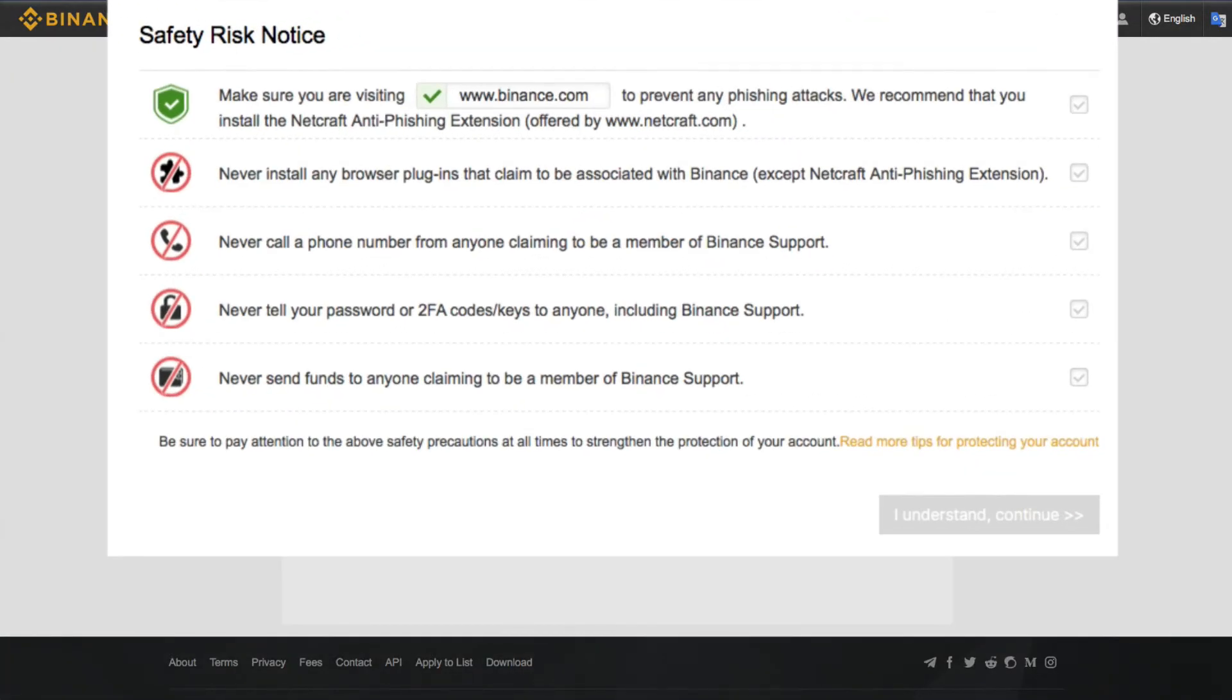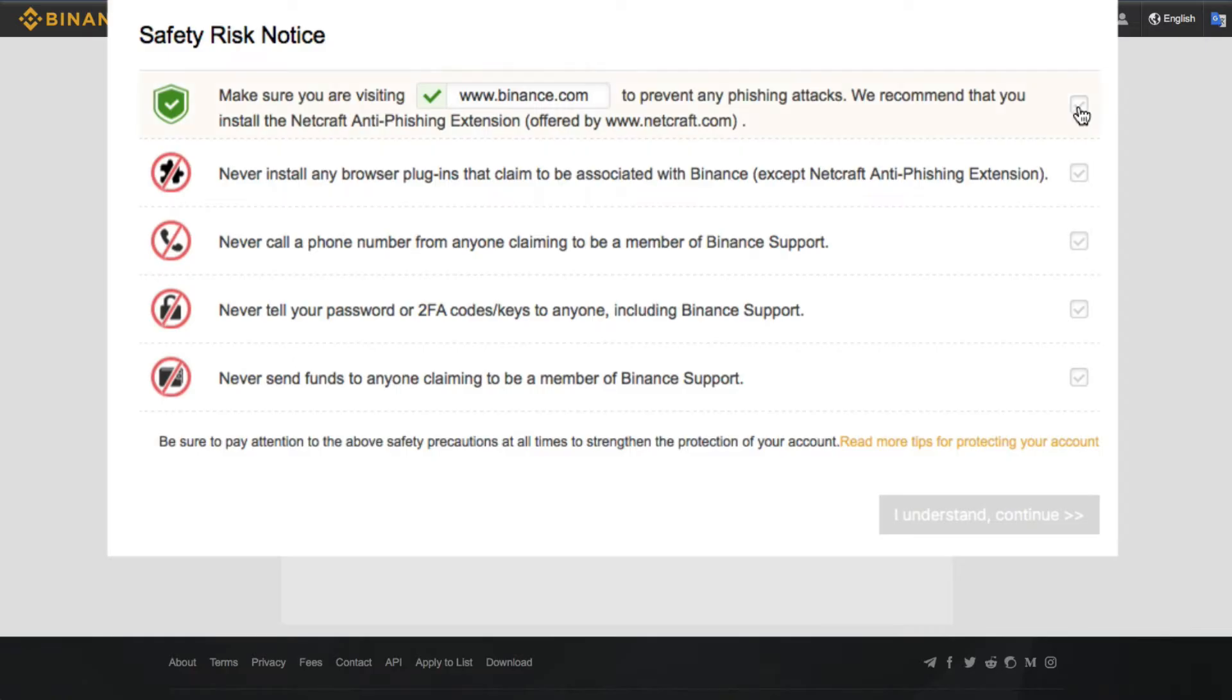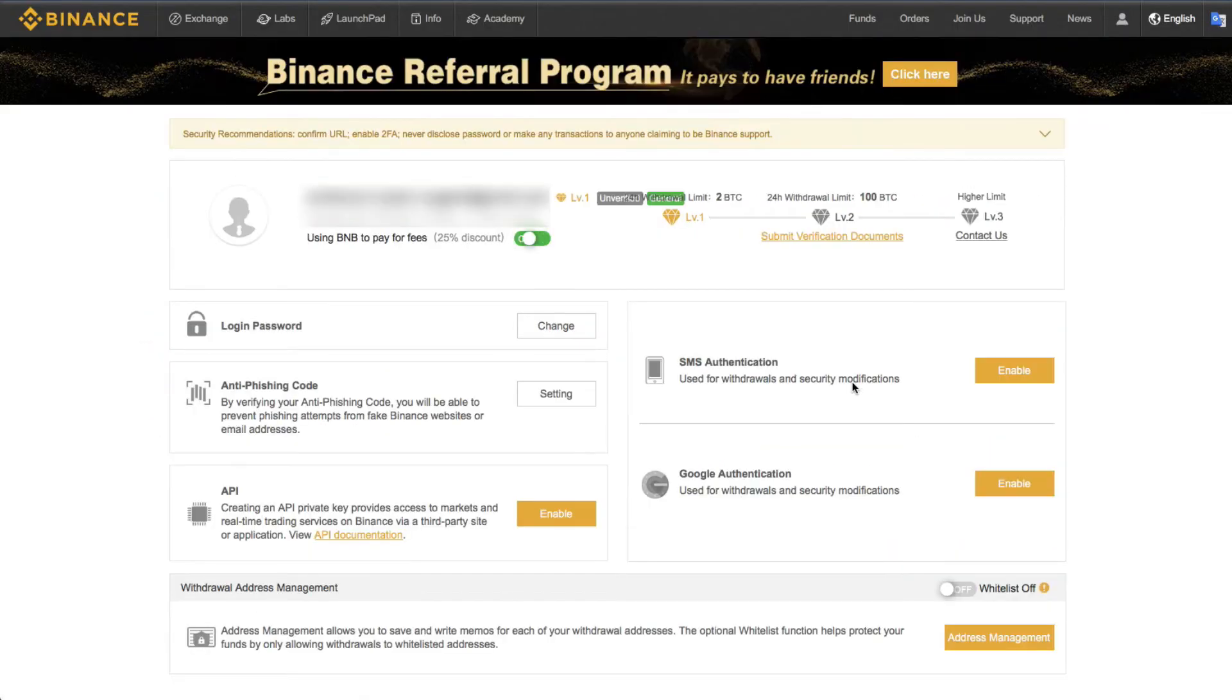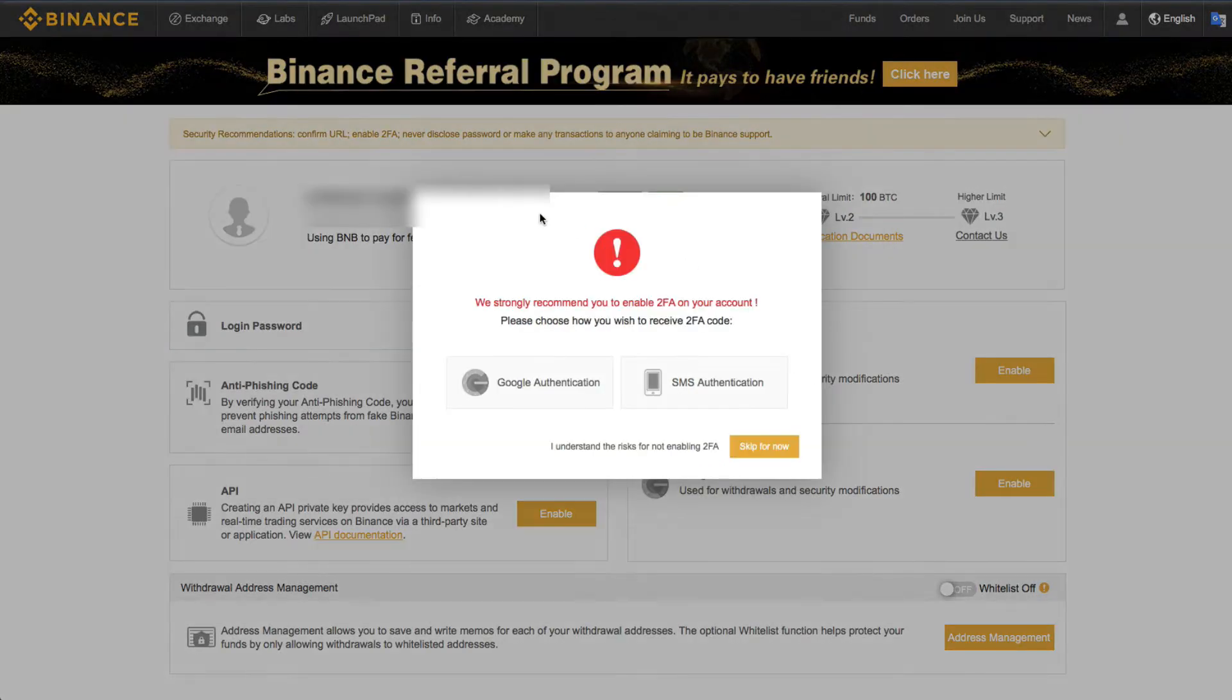Binance has implemented a couple different measures against phishing and one of them we see right here. They recommend that you install the Netcraft anti-phishing extension offered by Netcraft.com. So after creating a new account, you'll read through all of these security notices, click these boxes, and then click through to your account.